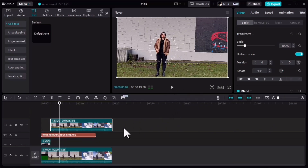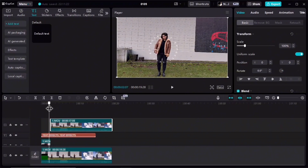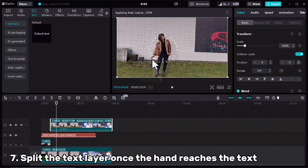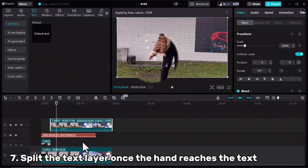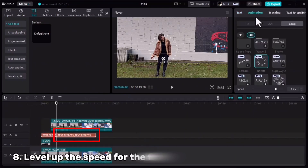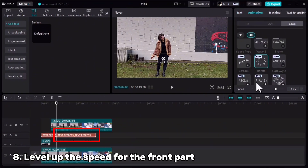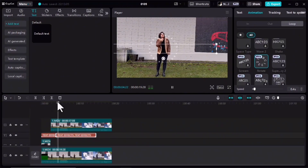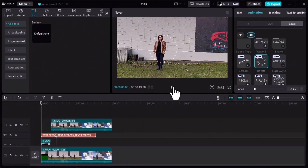The only thing left is to change the speed of the text once I push it. Right at the point when my hand reaches the text, I'll cut the text, then go to the Animation tab, Loop, and for the Rotate animation I will speed it up. Let's check it one last time.